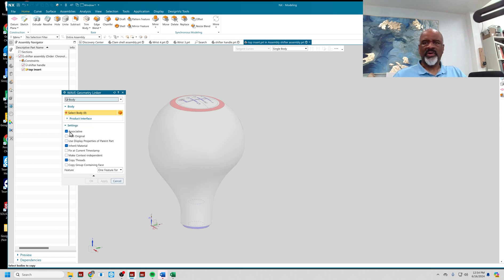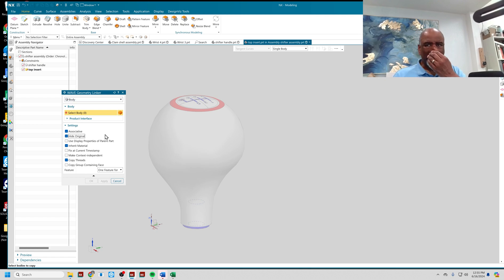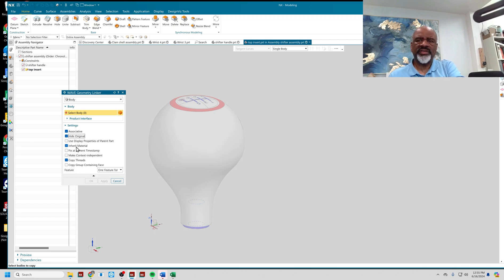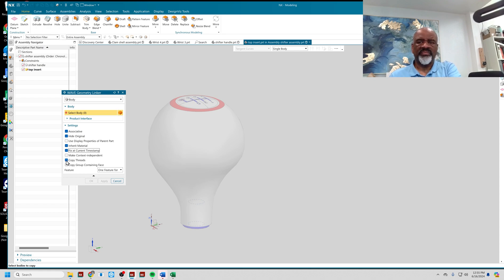I'm going to set it to Associative — it's an associative copy. I'll hide the original, inherit the materials, and I'm going to fix the current timestamp. This is very important. I'll also copy threads, though I don't have any in this one.